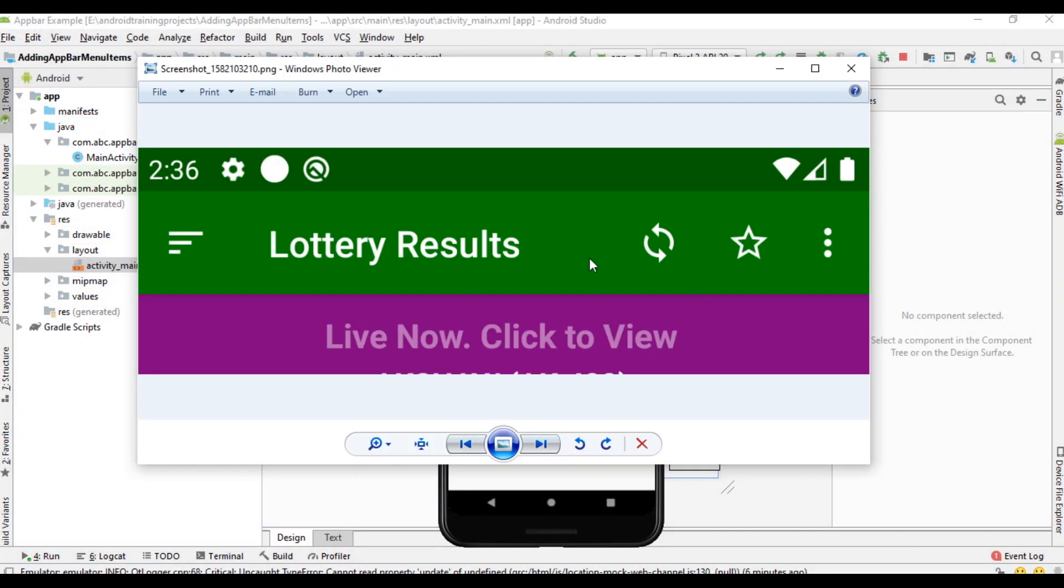Here is an example of application bar with menu items. We have two menu items, also there is an overflow menu item.